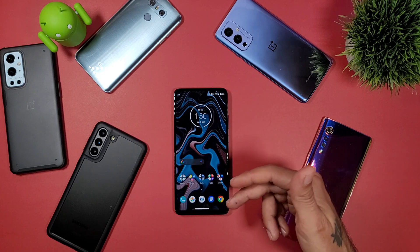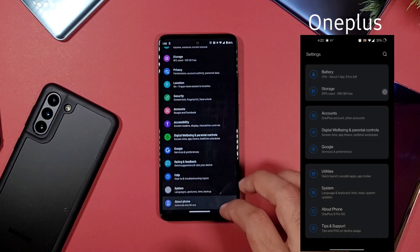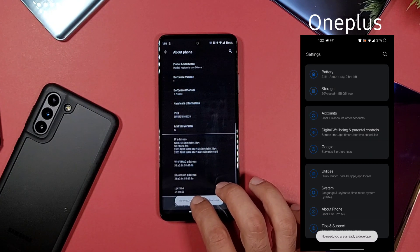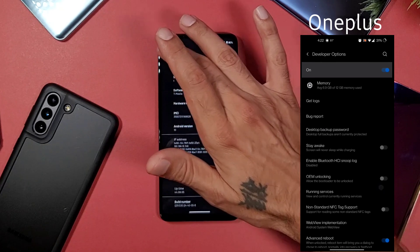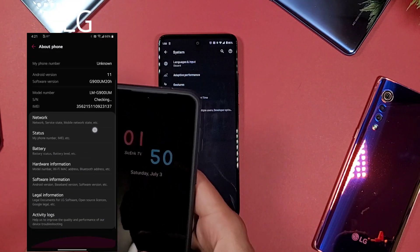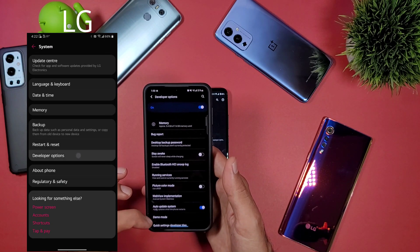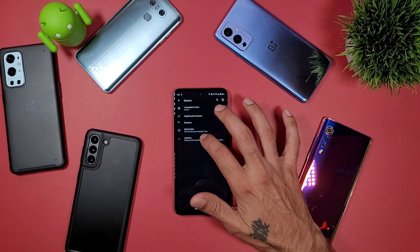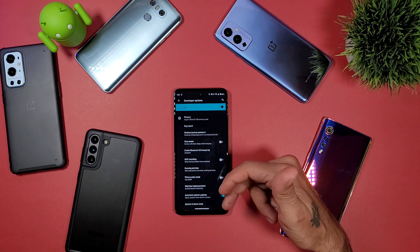Developer options is a hidden setting on most Android smartphones. Go into Settings, then About Phone, find where it says Build Number, and tap on it seven times. You'll be asked to enter your PIN. Once done, go into your System Settings and you'll find Developer Options at the bottom. On Motorola, developer options are under Advanced, right above System Settings.